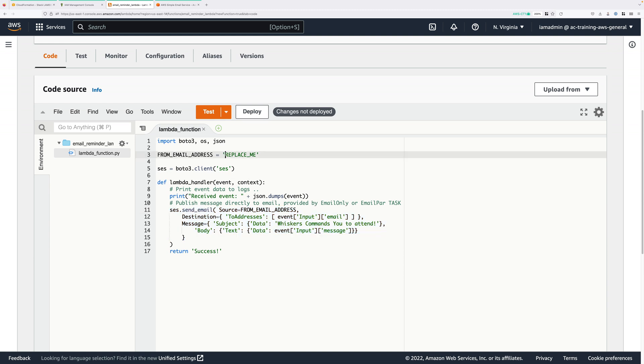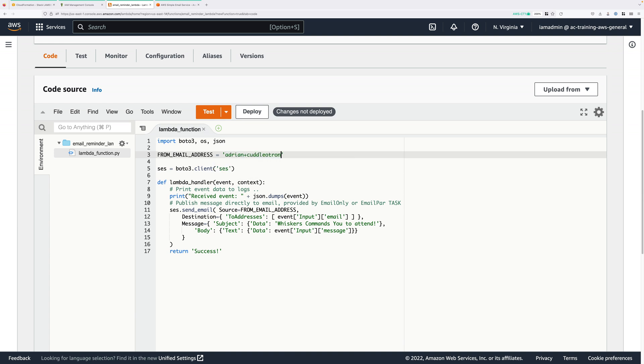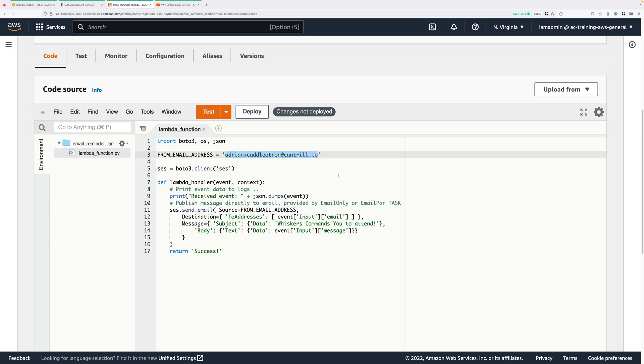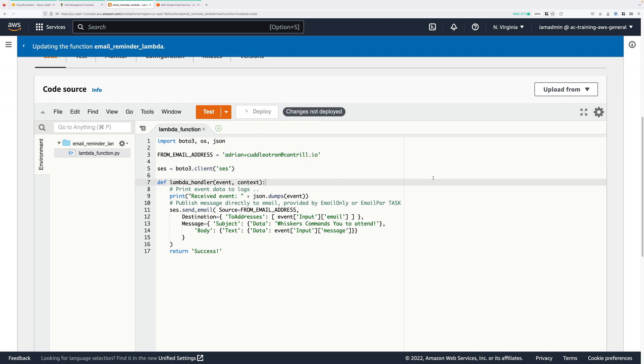So before we save this, I want you to replace the placeholder. So I want you to select the text that's REPLACE_ME in caps. And I want you to replace that with the email address that you want this application to send from. This needs to be one of the two email addresses that you verified in SES in the previous part of this demo series. This will be the email address that the application will send from. So it needs to be one of those addresses that you verified that you control. You can't use my address. It won't function if you use my address. You need to use one of your own. Now, once you've replaced that placeholder, go ahead and click on the deploy button. And then just make sure that the function is reporting as deployed.